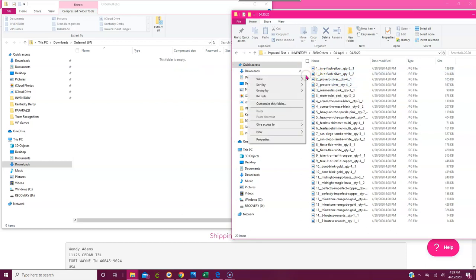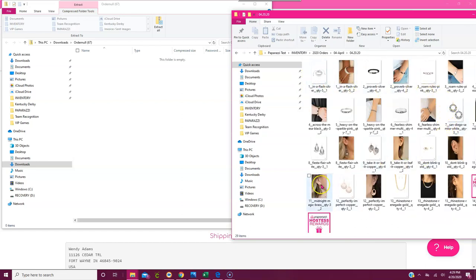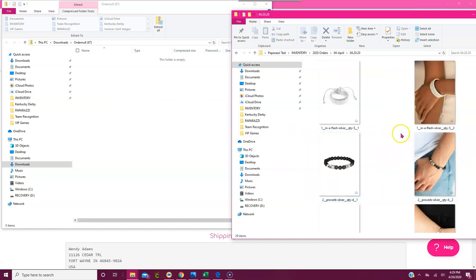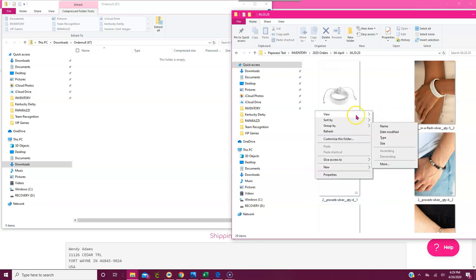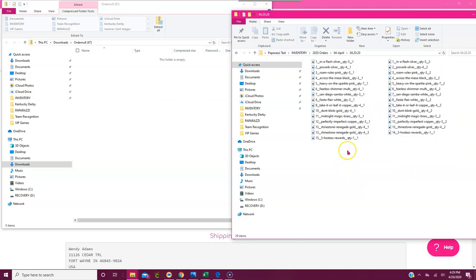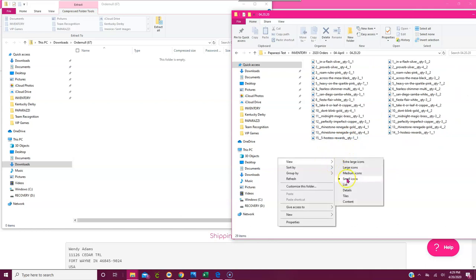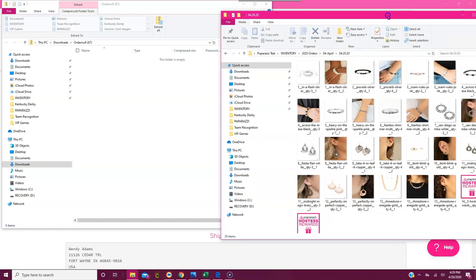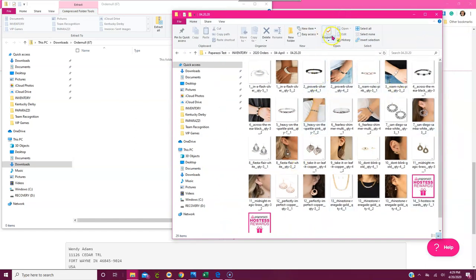The next thing I do is right-click and click View Large Icons. Now I can actually see what I ordered — the pictures. I can also view Extra Large Icons if my vision isn't great and I need to see things at a glance. You can also view small or medium icons. I'd say at least Large so you can see them clearly.